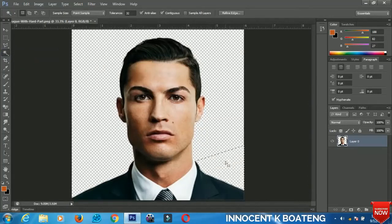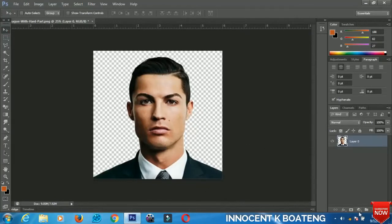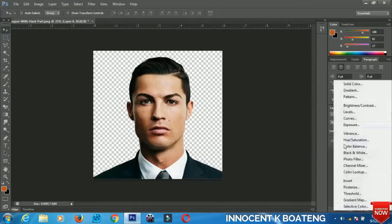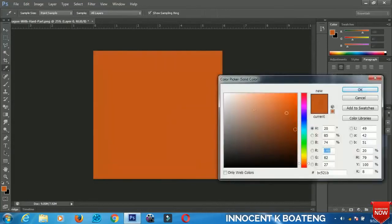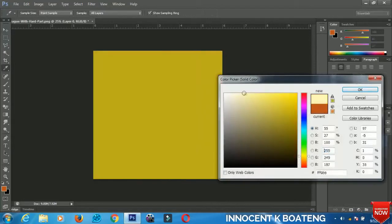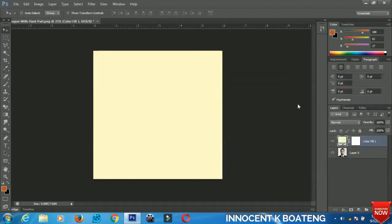Press Ctrl+D when you are done. Now we need another background to make the effect look beautiful, so go to the create new layer field and select solid color. Make sure you select the color that you want according to your preference. I decided to choose this color, then bring it down — hold left click and drag it down.